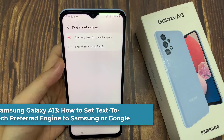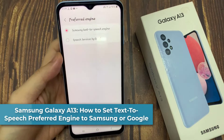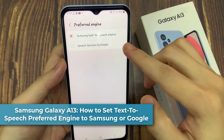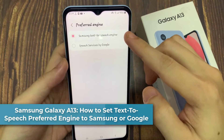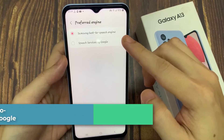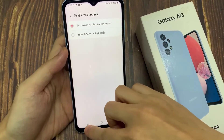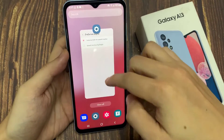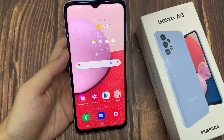Hi everyone, in this video we're going to take a look at how you can set the text-to-speech preferred engine to Samsung or Google engine on the Samsung Galaxy A13.